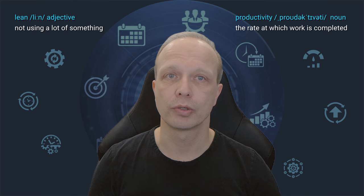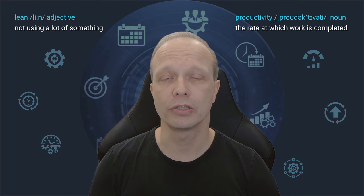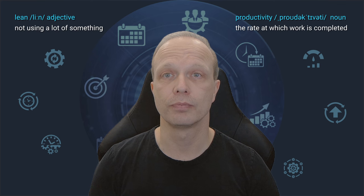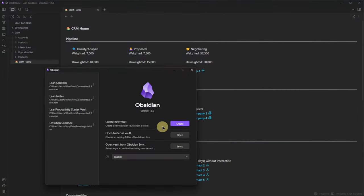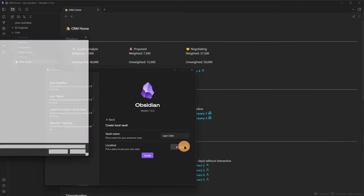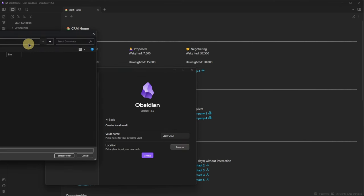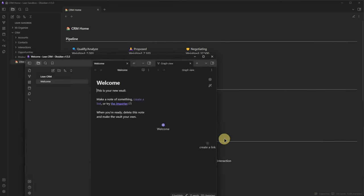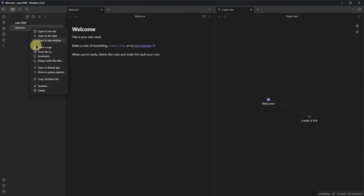You will not be surprised to hear that we need quite a few things to make this work. We will start with a new and empty vault. I just go here to my vault, say create a new one. I will call this one "lean CRM", put it into a location, and click on create. We can delete the welcome note.